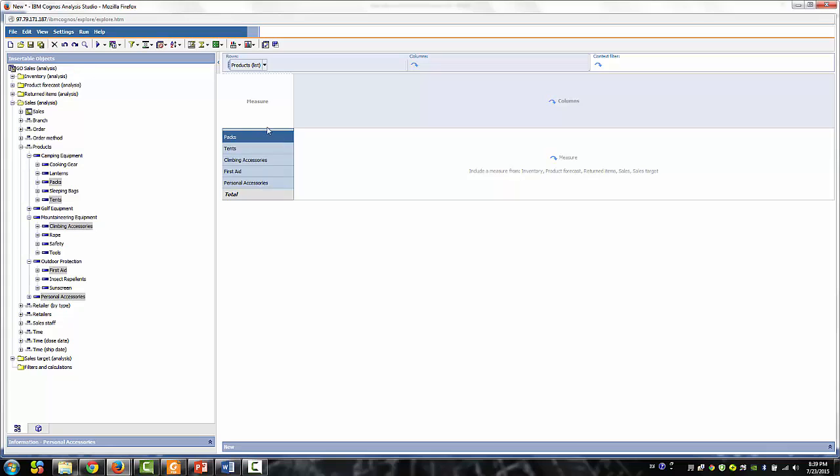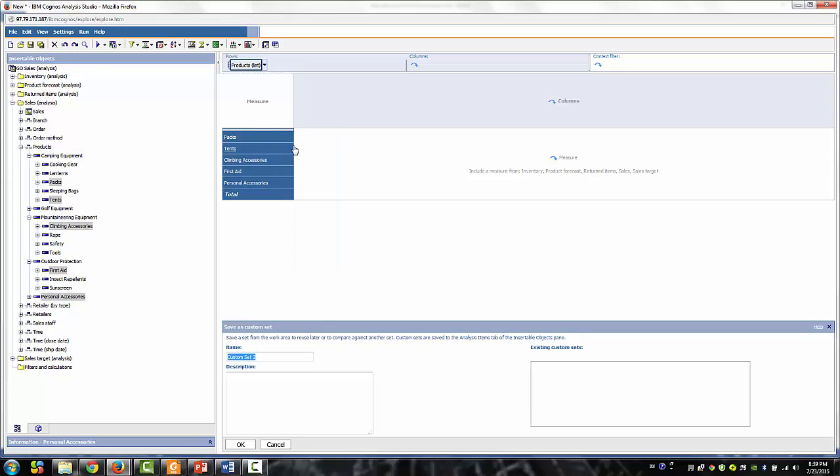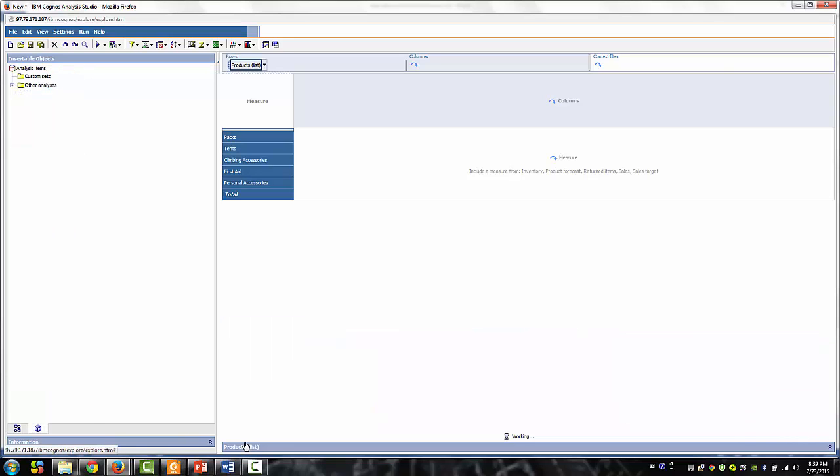Drag them into the row and select save as custom set. Here we're going to rename my products as the name and click OK. Notice that the insertable objects pane is now showing the analysis items tab.